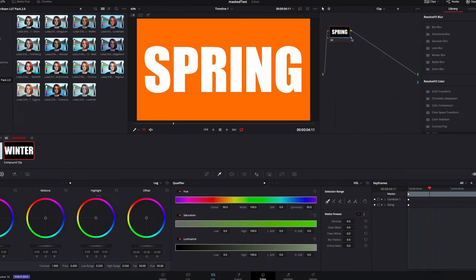Then we will link the alpha channel to our alpha output. This blue square here is the alpha output, and what it does is that whatever we mask out on our nodes will be opaque or invisible.